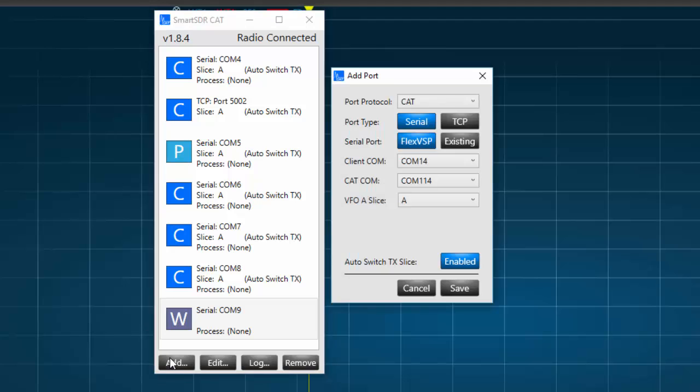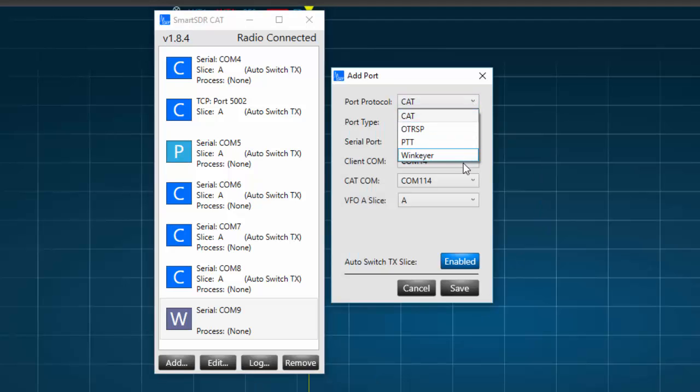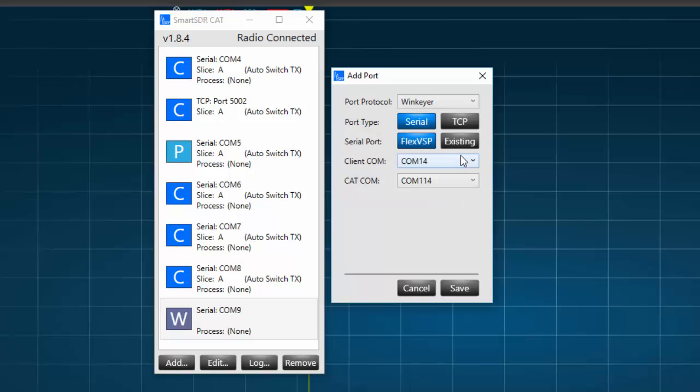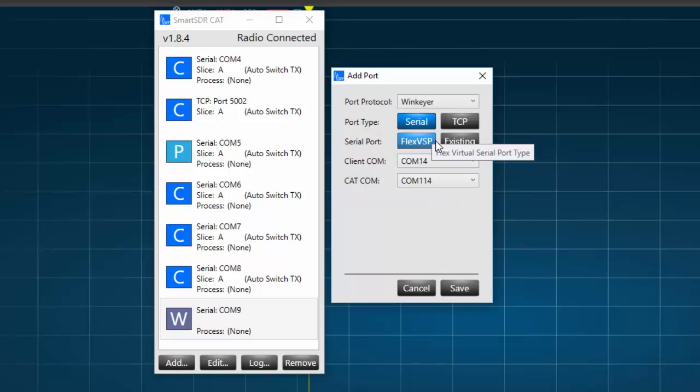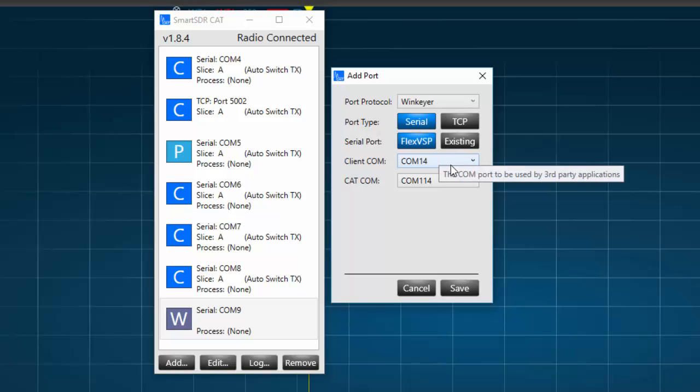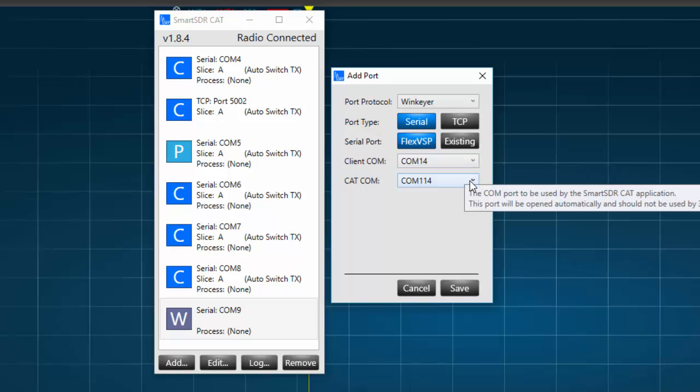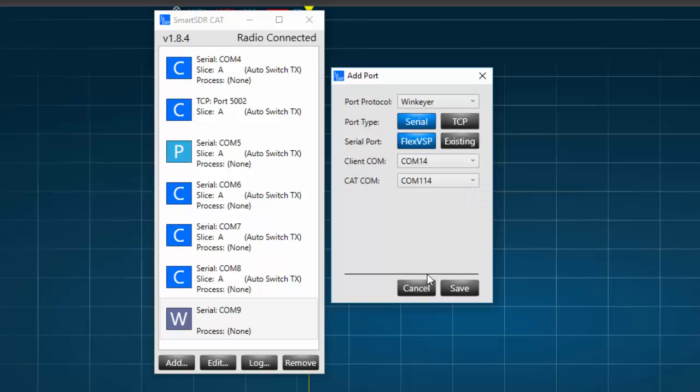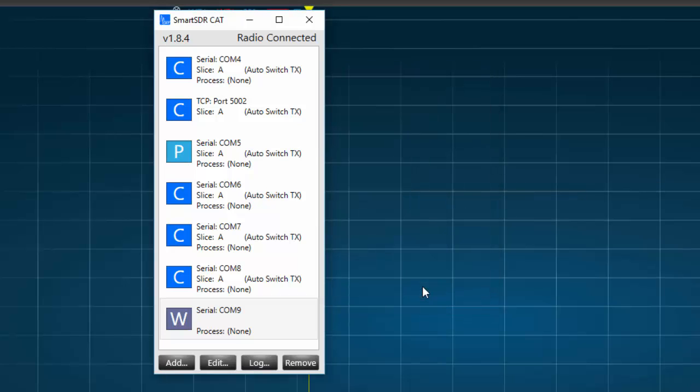Next, we'll create a Serial port for the Win Keyer. In the Add Port window, under Port Protocol, we select Win Keyer. The port type will be Serial, and the Serial port will be FlexVSP. The Client COM will be the lowest COM port number available on the computer, and the CAT COM port should be 100 units higher. With that, we'll press the Save button, and the new port should appear on your SmartSDR CAT window in a few seconds.